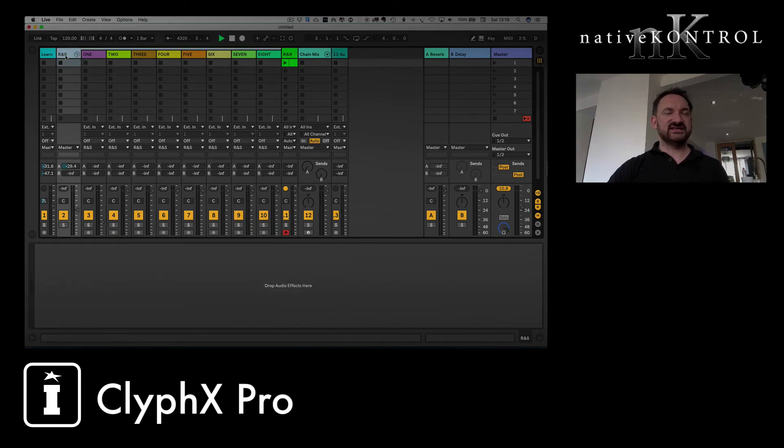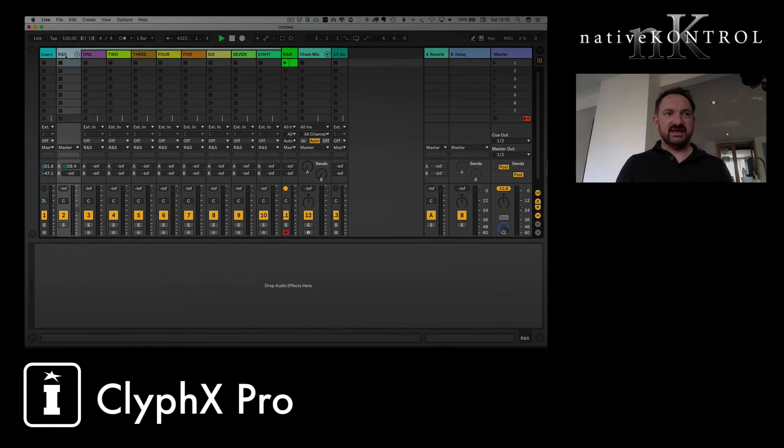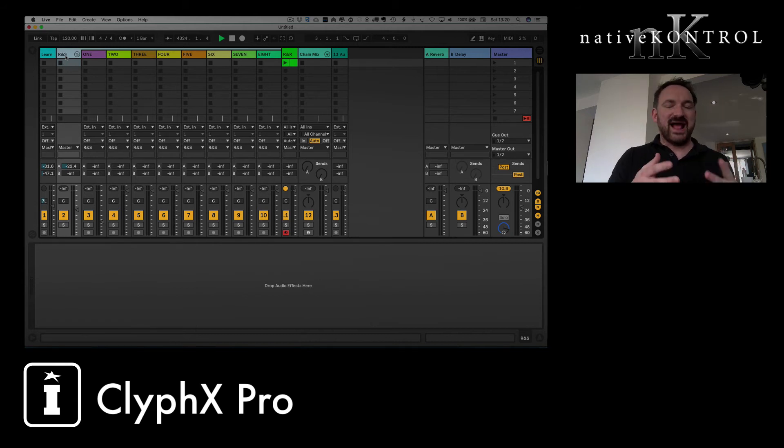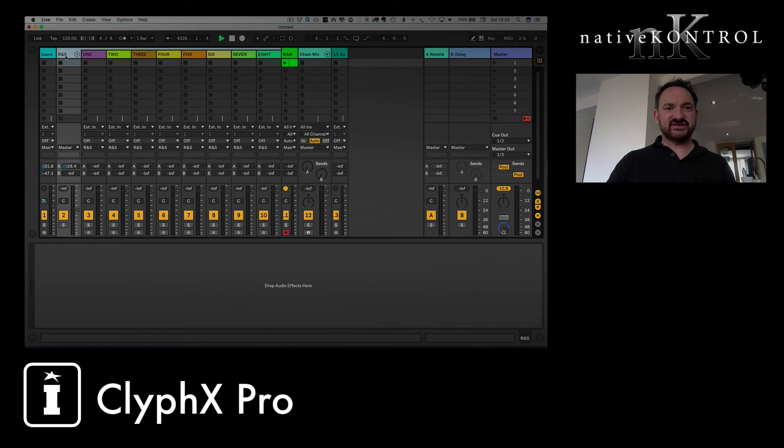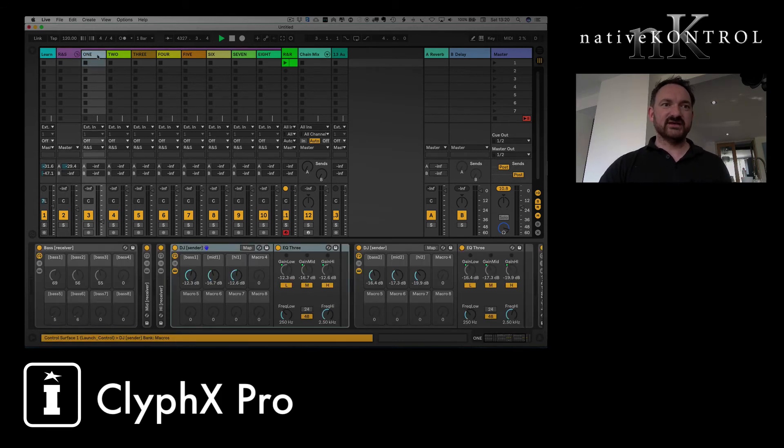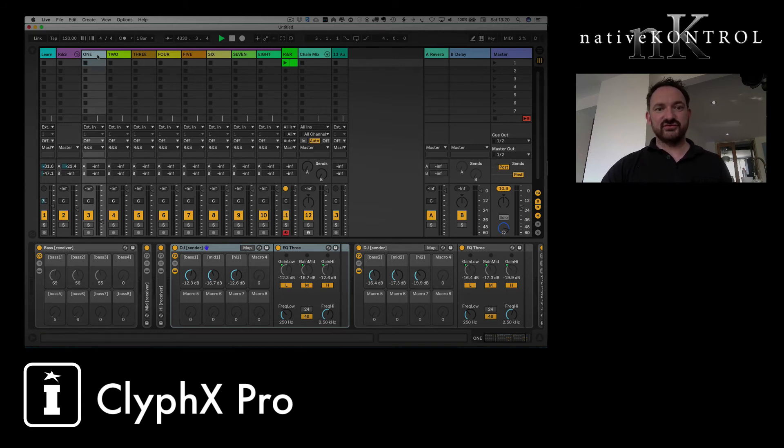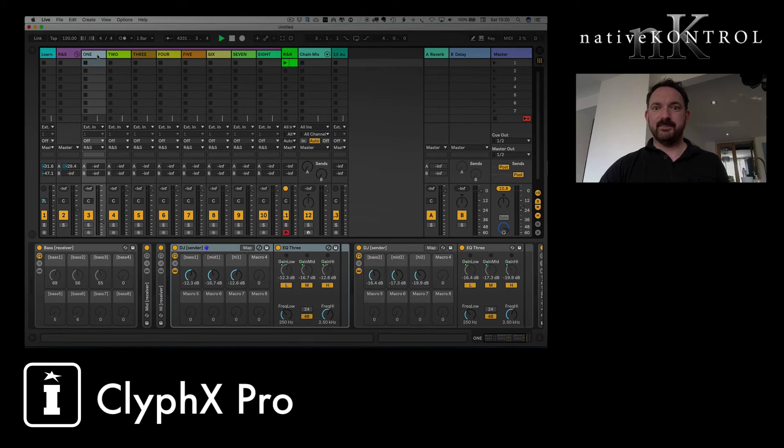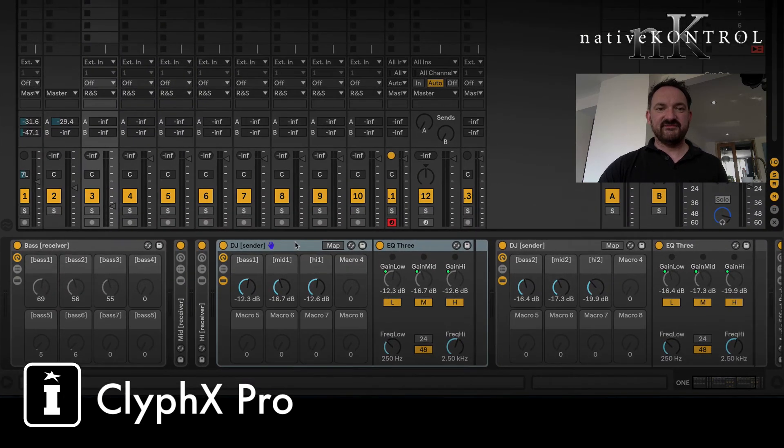I've got control of send A and you can do this up to the maximum number of sends, which from memory is 12. All you do is you name your rack chain send and then the letter that represents the rack, A.